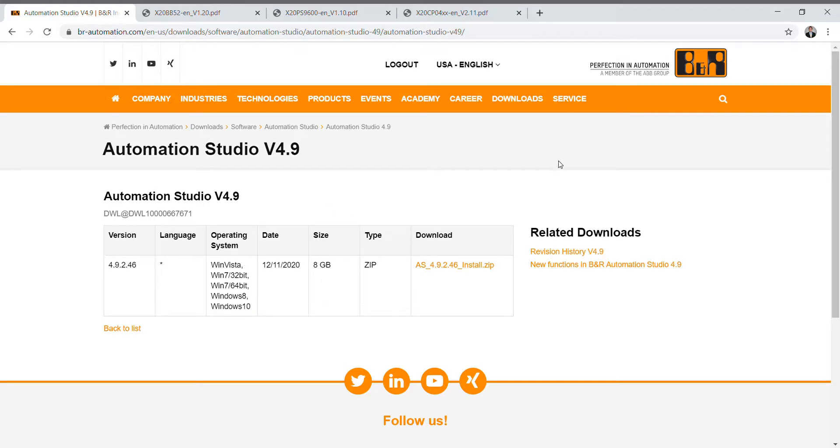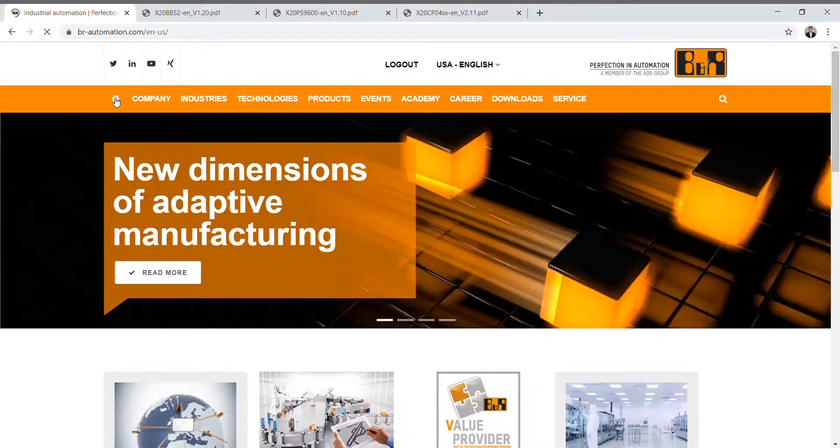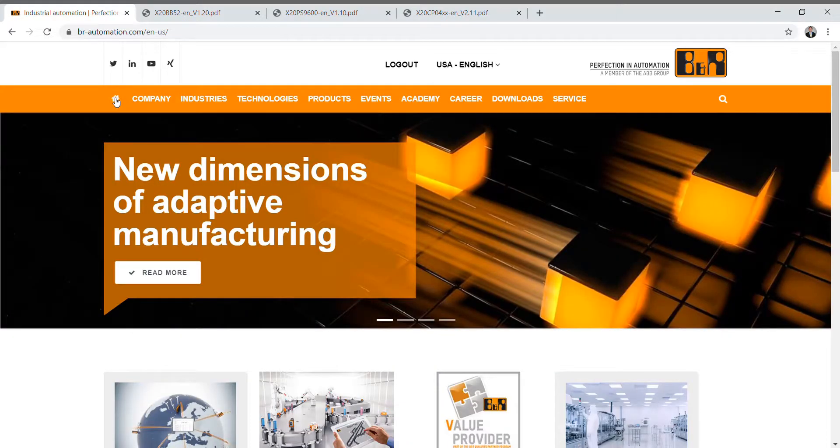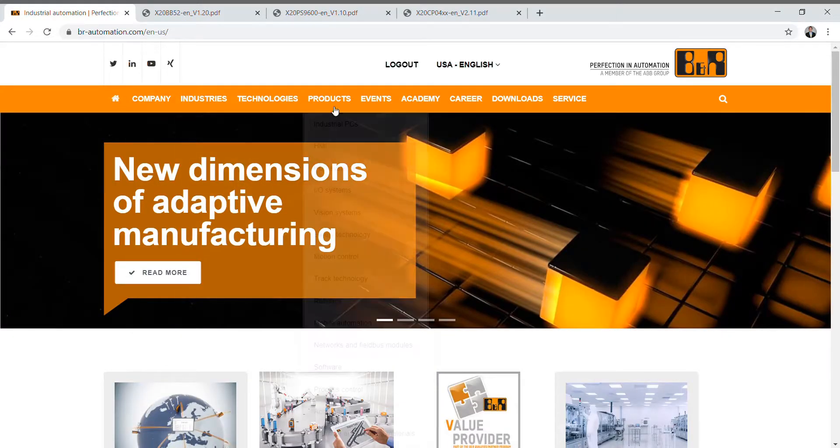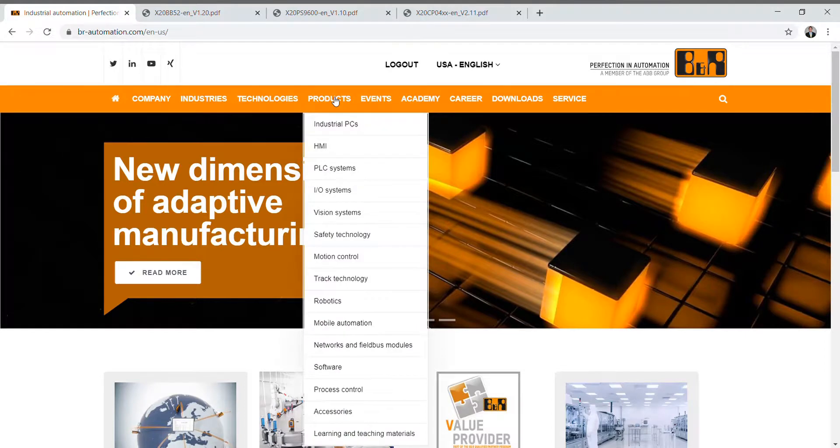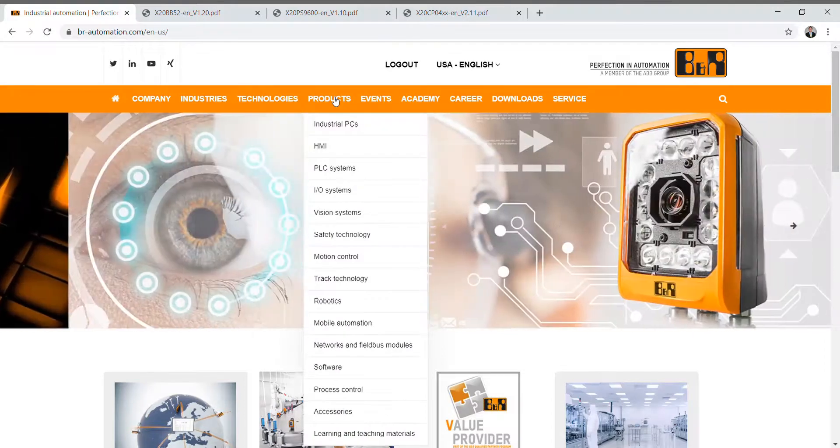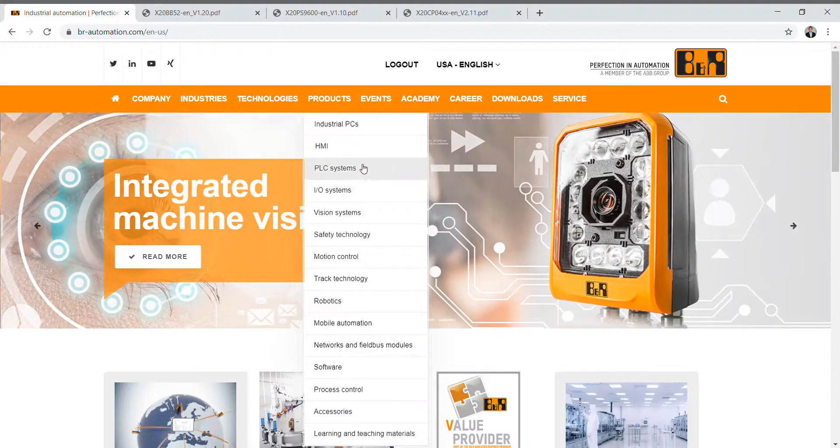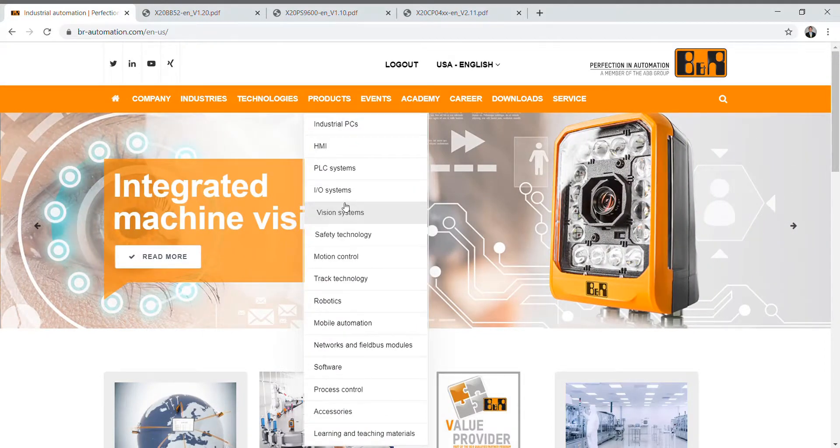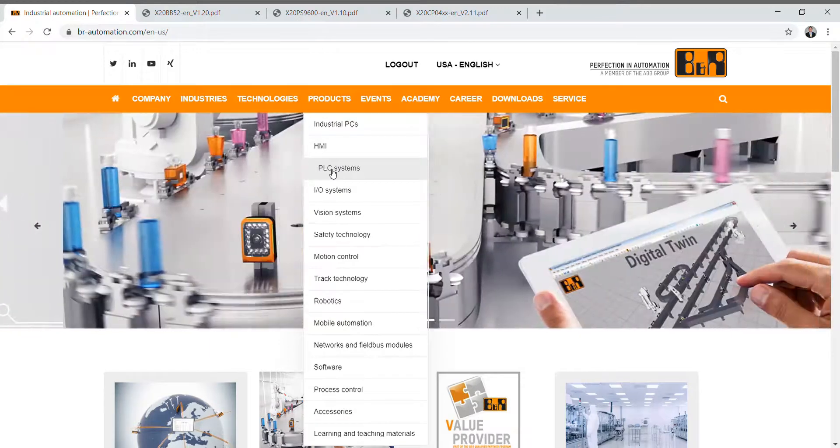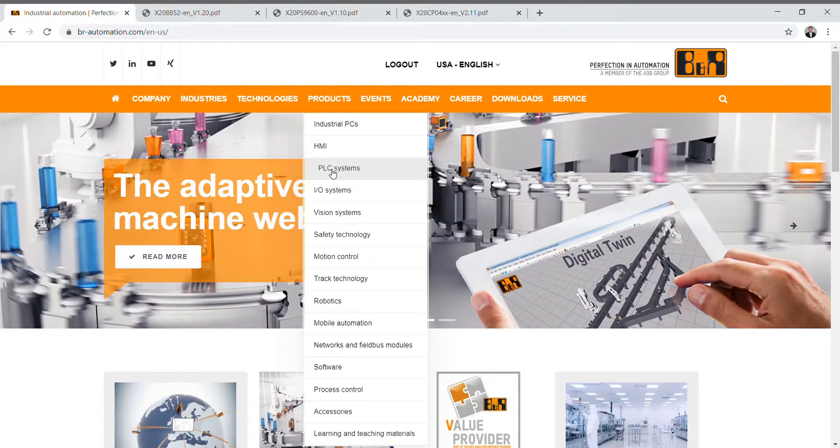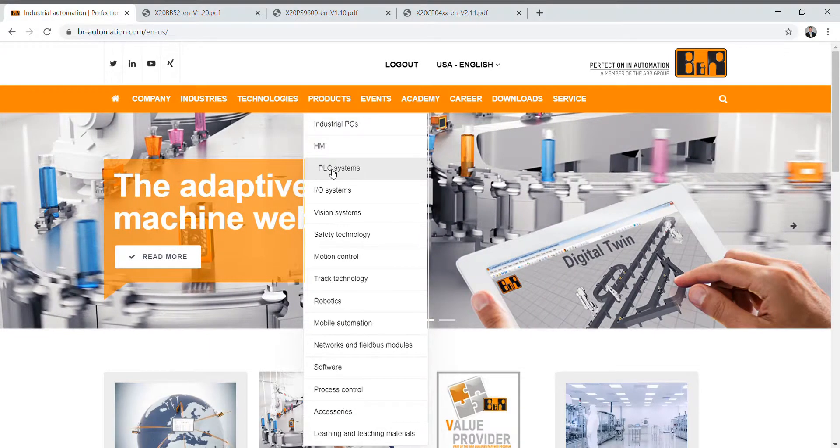So that's how you get Automation Studio onto your desktop or laptop computer. The next thing I want to talk to you about is how to find products on this website. You'll notice there's several ways to do it. The first way you can hover over Products and you can see the many different products that they have.